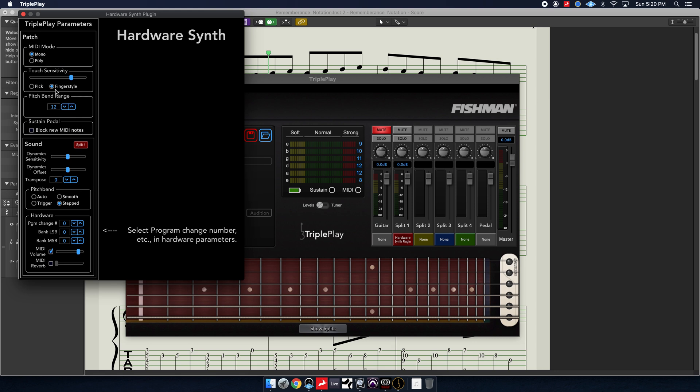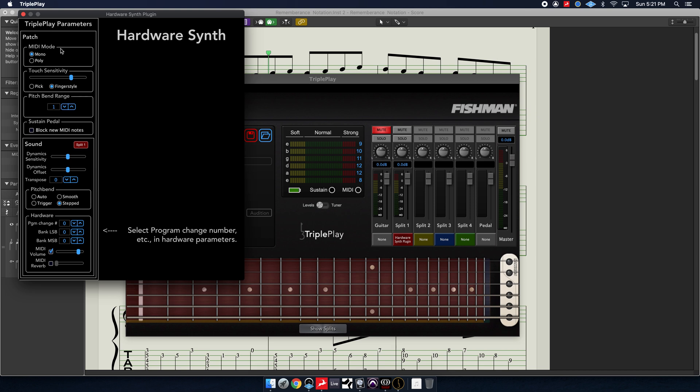I have mine set to finger style. I typically put the bend range all the way down and often times I'll change the pitch bend to step so that way it's not sensing small changes in pitch and creating weird notational things.